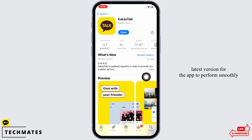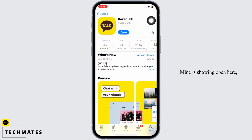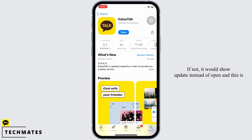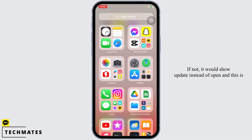Mine is showing Open here, which means the app is up to date. If not, it would show Update instead of Open. And this is how you can fix the KakaoTalk login error.